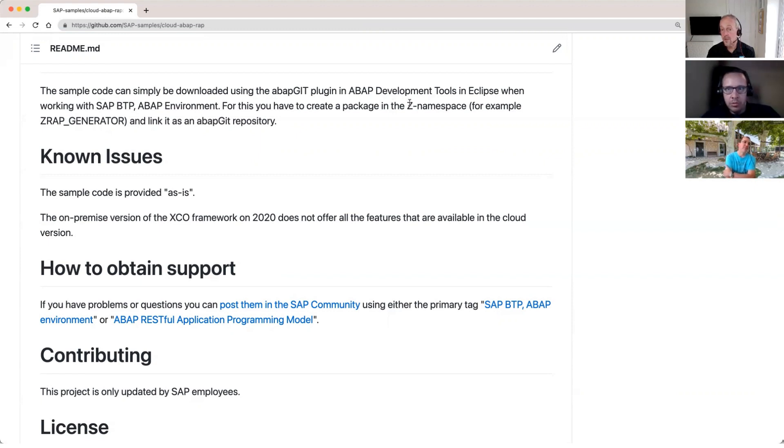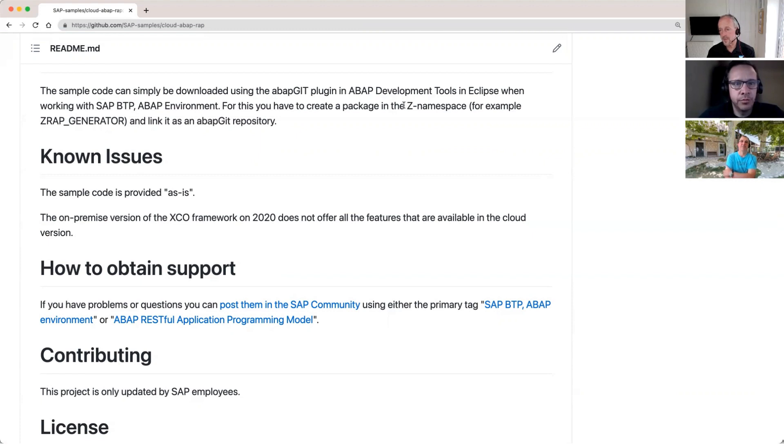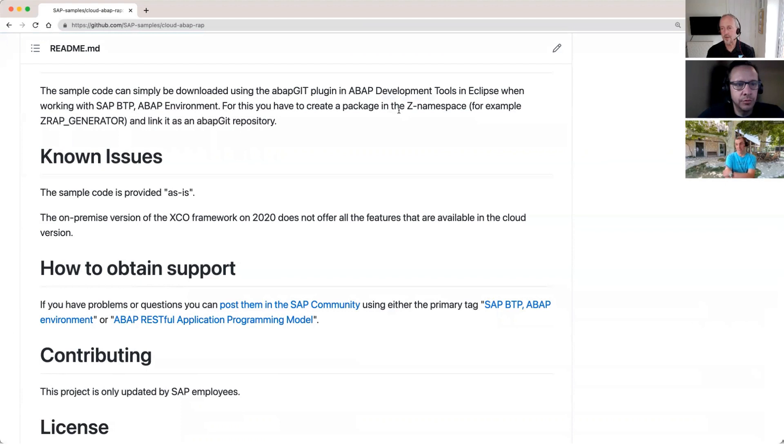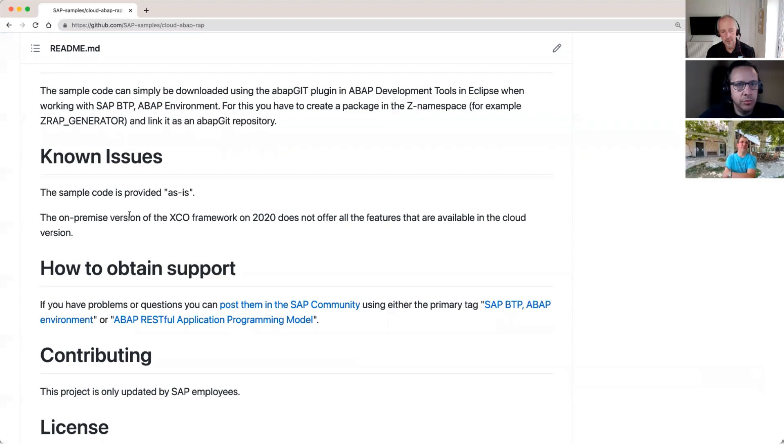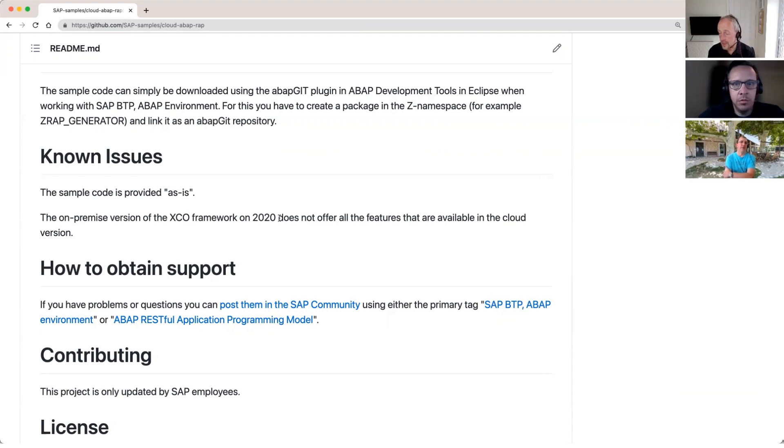Perfect. So actually while we're here, I did notice the known issues has been updated recently. So this works on-prem as well, but because of some of the limitations of XCO on 2020, you don't get all the features, but you can use it on-prem and you can use it in trial as well. Steampunk. Yep.